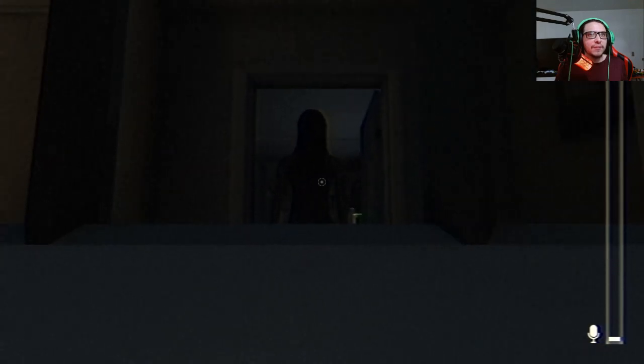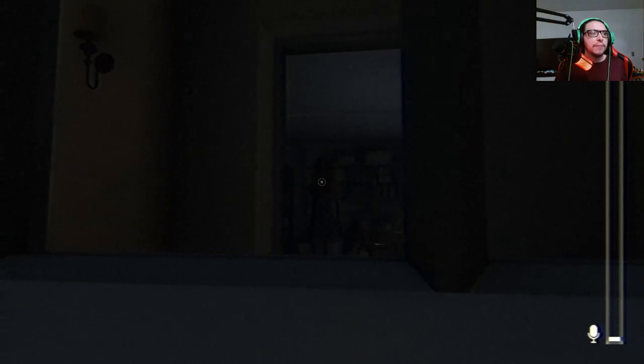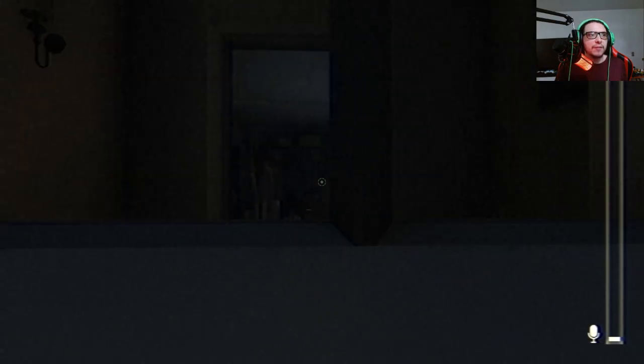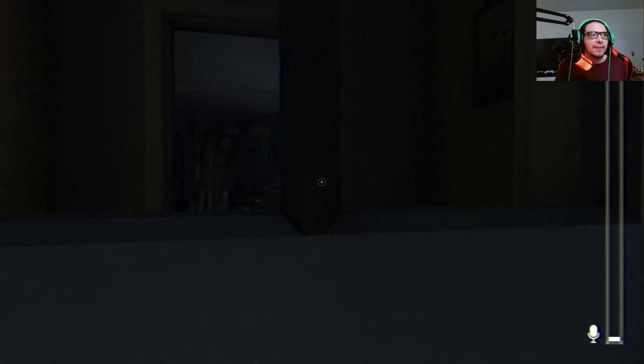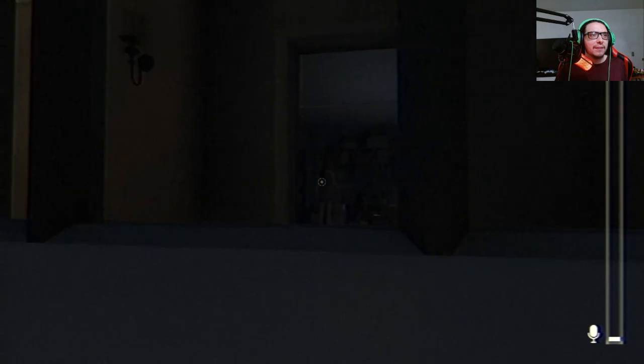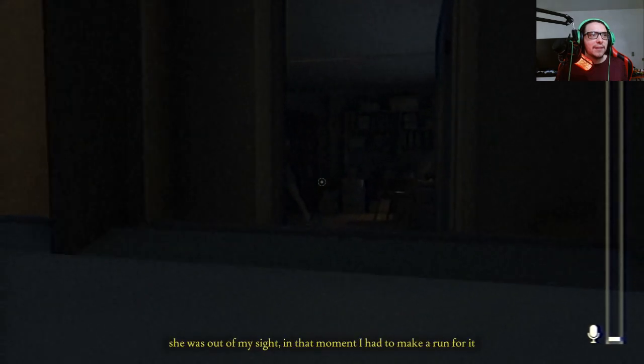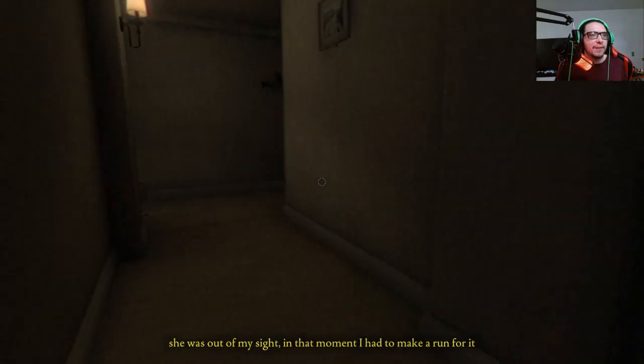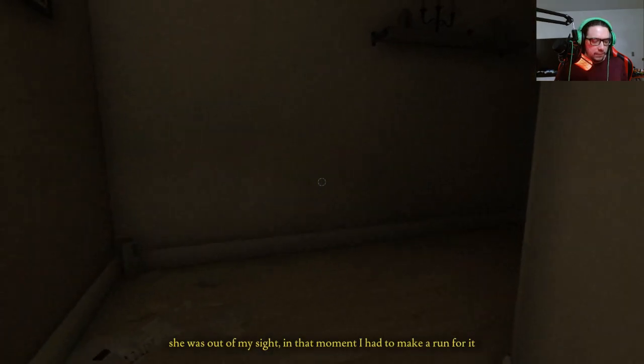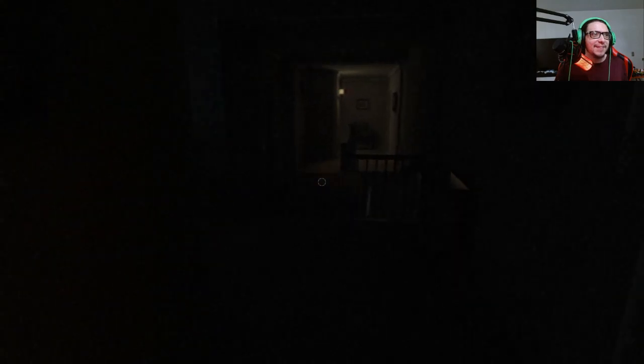If I make noise, if I open the door... I don't know what to do. Should I leave? She's out of my sight. Run bitch, run!